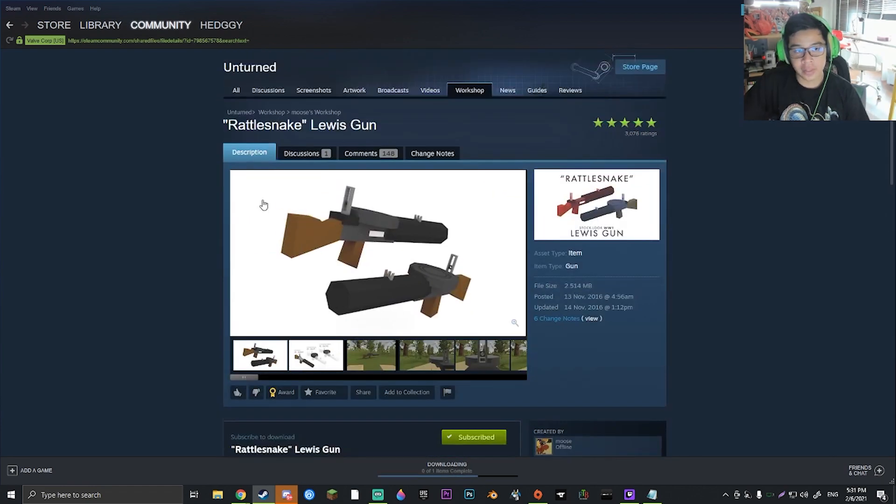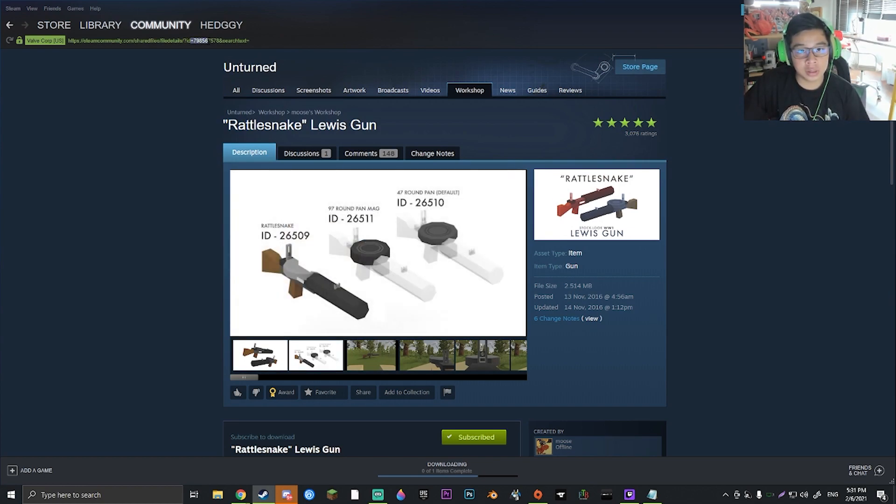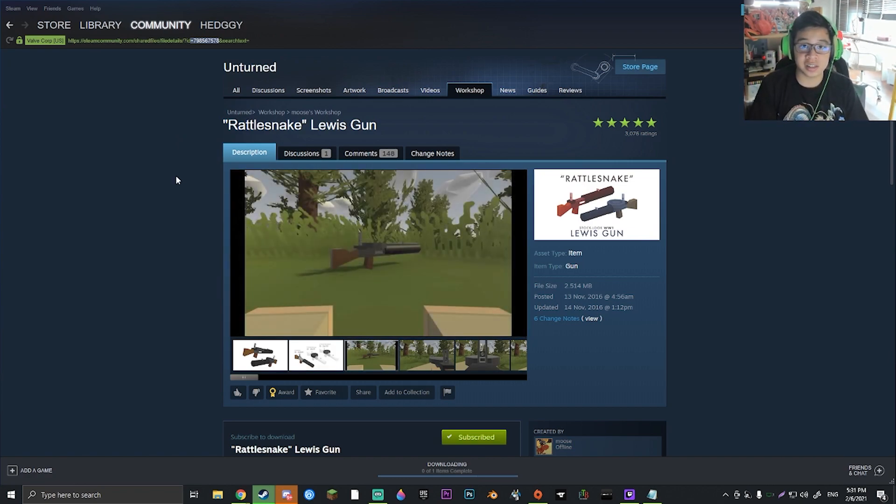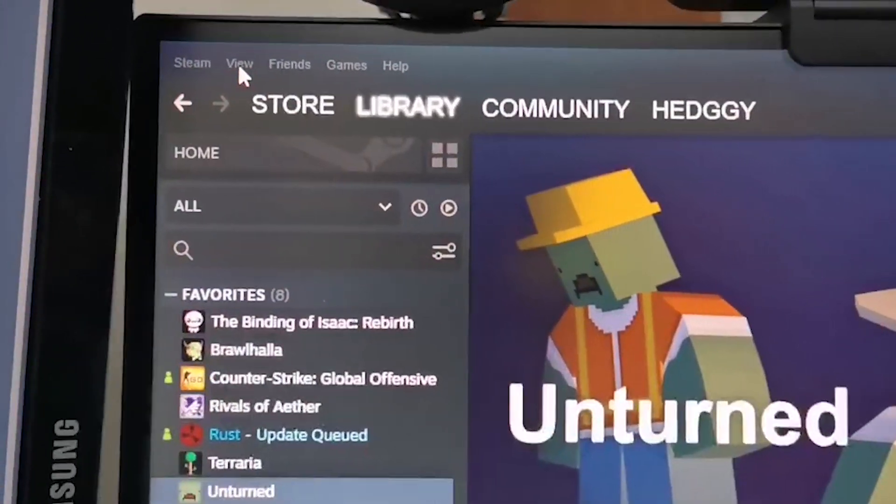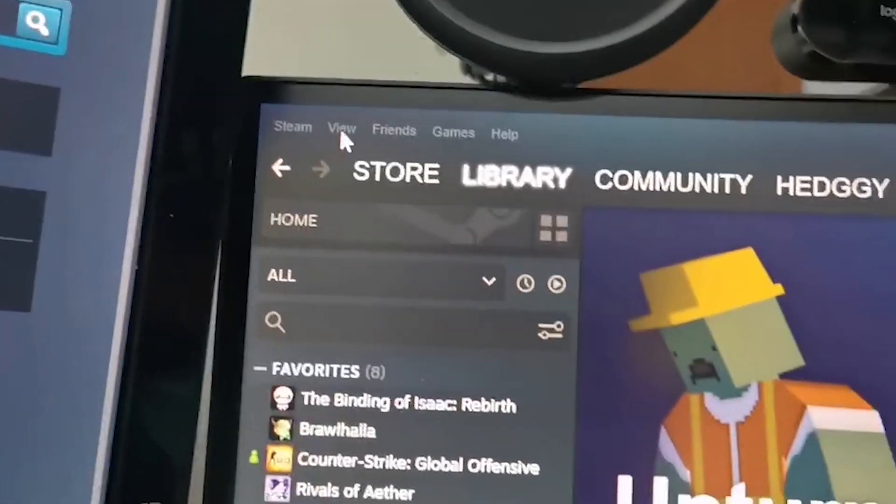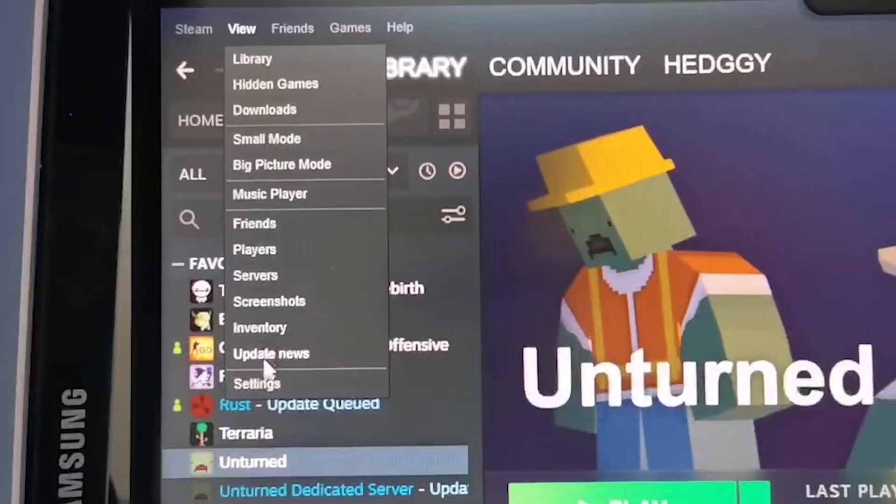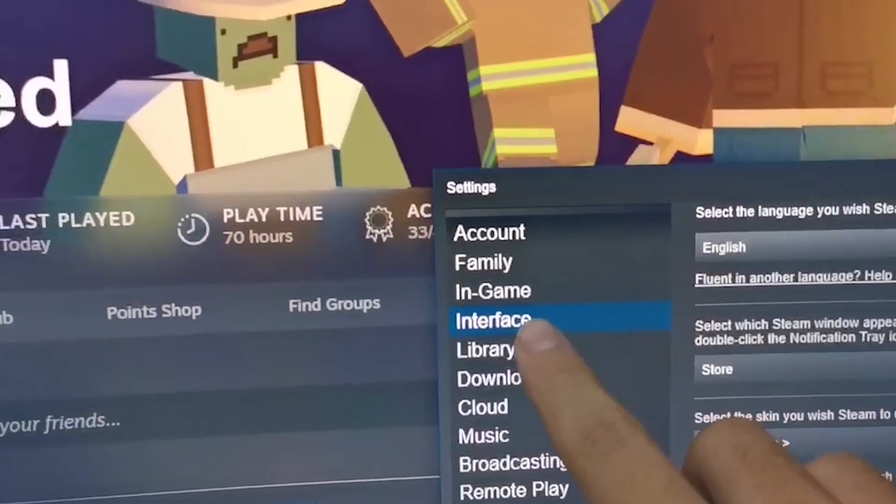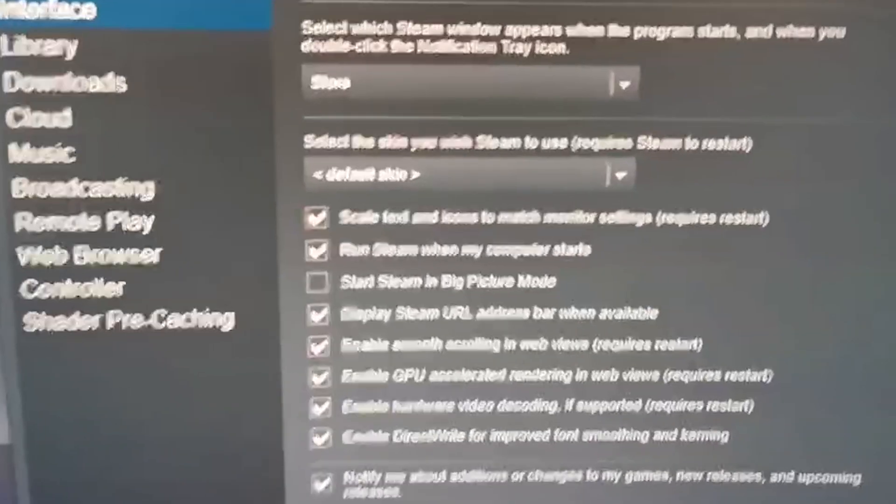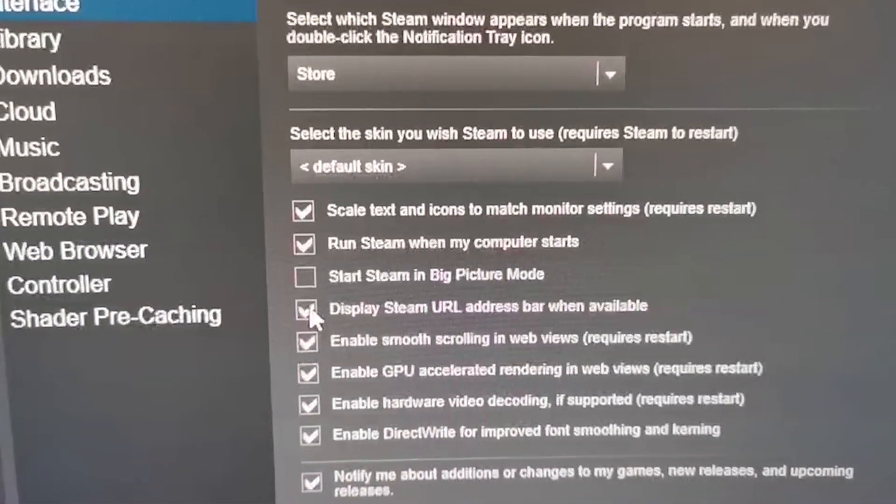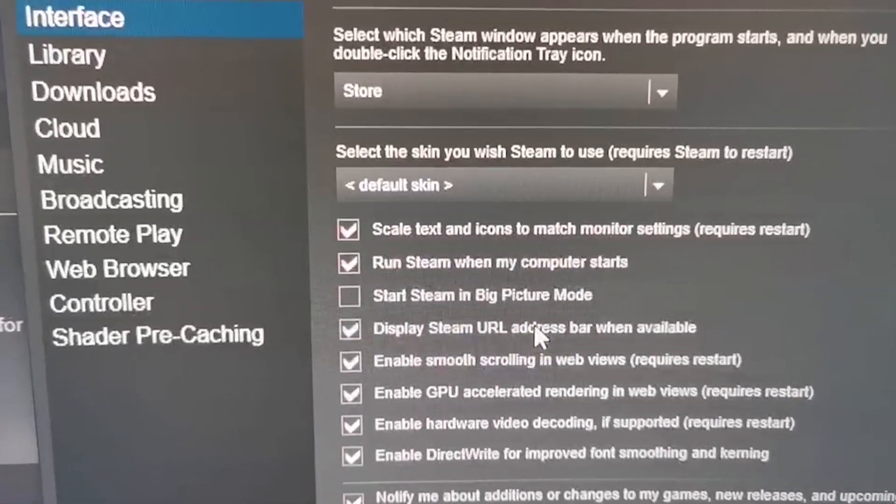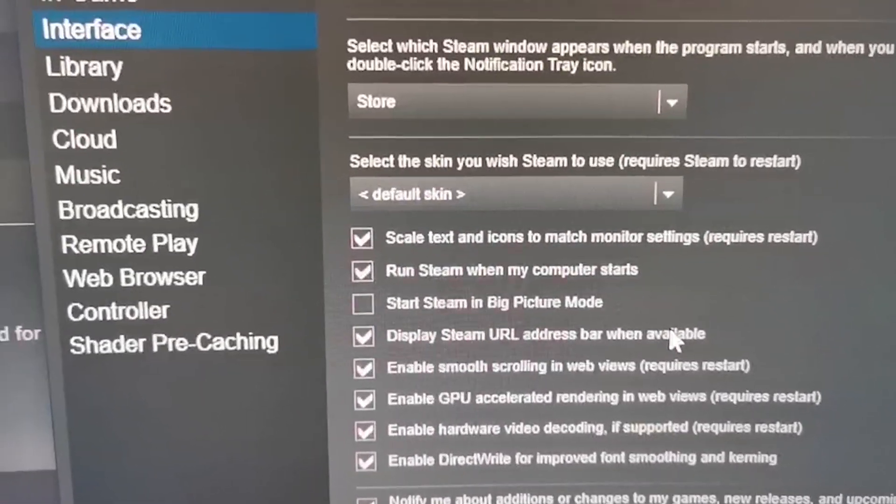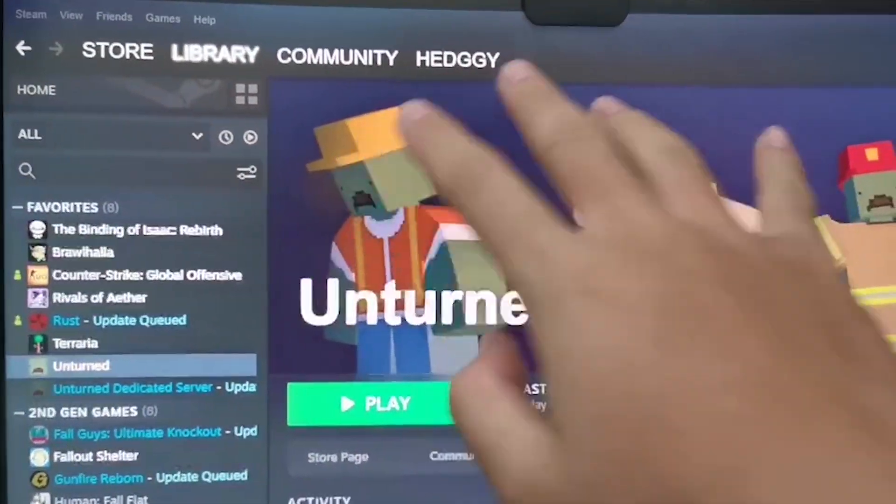And then we're going to go up here to the top where it has the URL, and we're just going to go ahead and copy this URL. If you don't actually have this URL here, you need to enable it in your settings, in which I'll teach you how to do that right now. So what you're going to want to do is go ahead and click View, which is in this corner right here of the Steam page, click Settings, and then click Interface, in which you then need to make sure that this box is checked to display Steam URL address bar when available. This will allow it so that you can see the URL bar in the Workshop page.